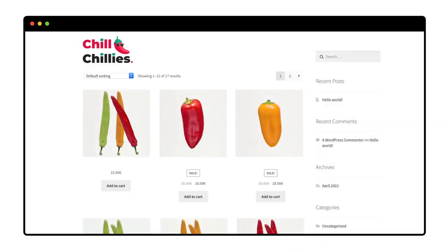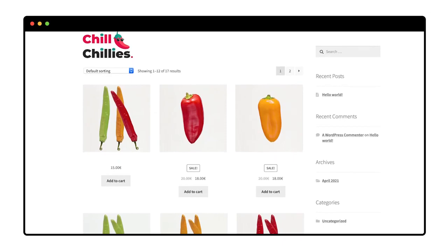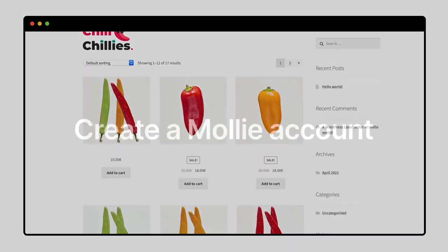Today I'm going to show you how to get Mollie working in your WooCommerce webshop. The first thing I need to do is create a Mollie account. To do this, I go to molly.com.